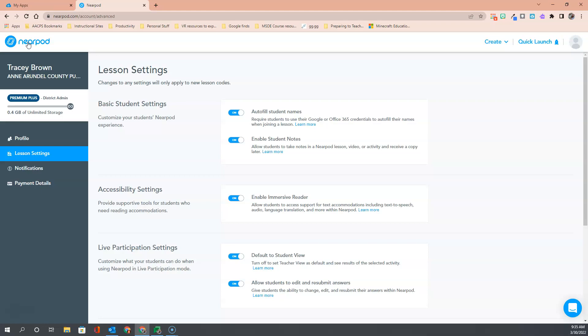One final note on these lesson settings: please notice it says changes to any settings will only apply to new lesson codes. So if you actively have self-paced lessons running and you change these settings, you will want to stop those lessons and restart them and get a new code to have these settings apply.